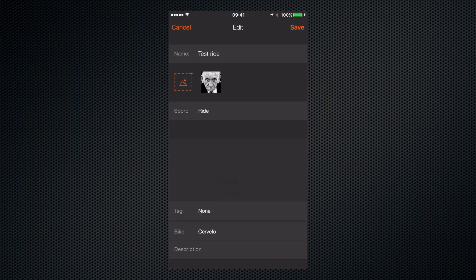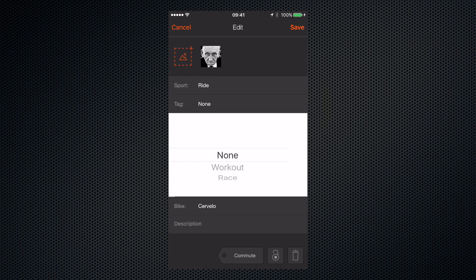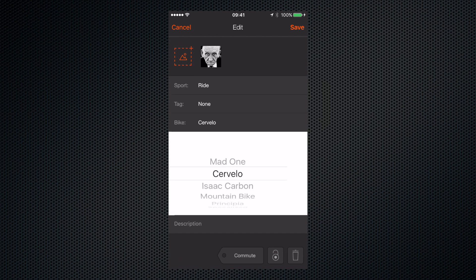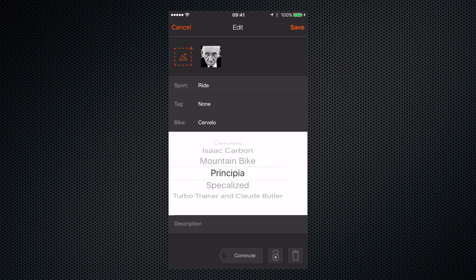We can give it a tag and we can even select the bike that we were riding. So let's say I was riding my Principia.